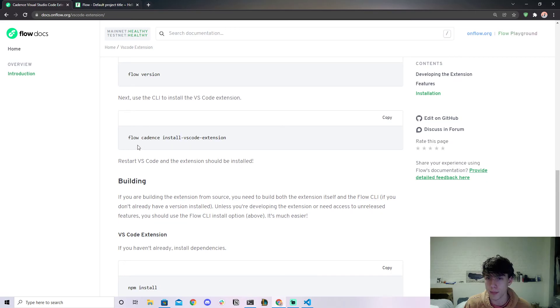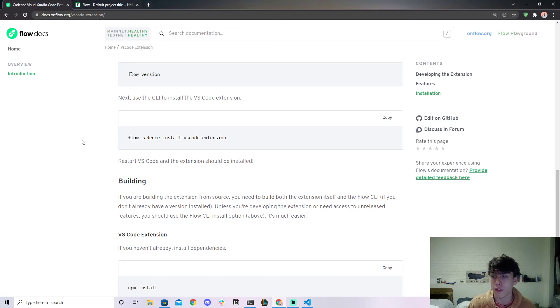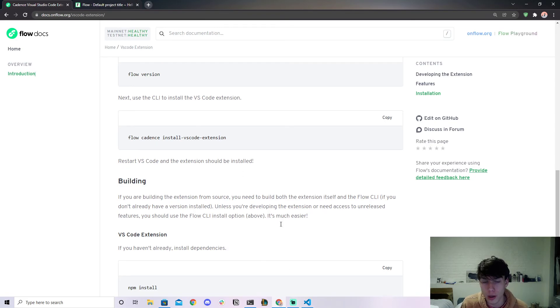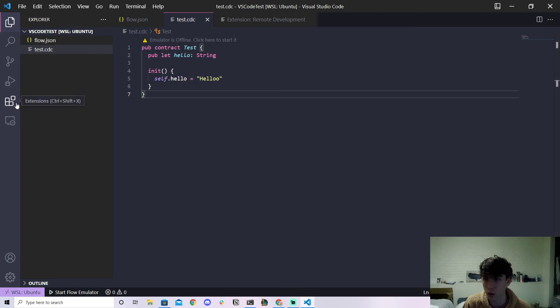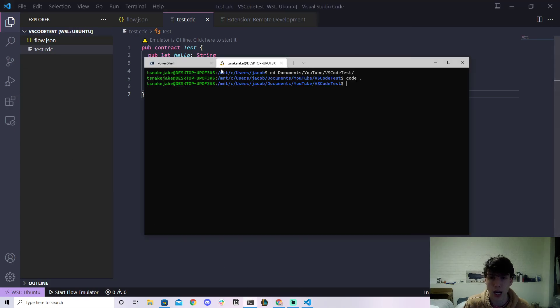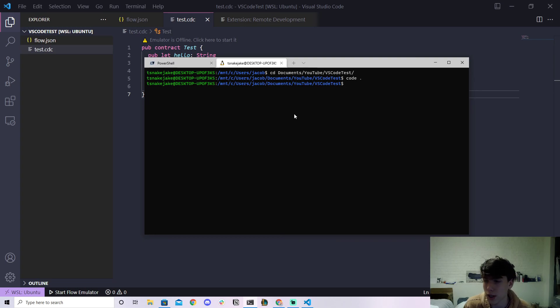And then if you're on Windows you'll have to do a couple extra steps which is to install WSL and to install the remote development VS Code extension, and then launch it from your WSL/Ubuntu terminal. So I hope this was helpful.